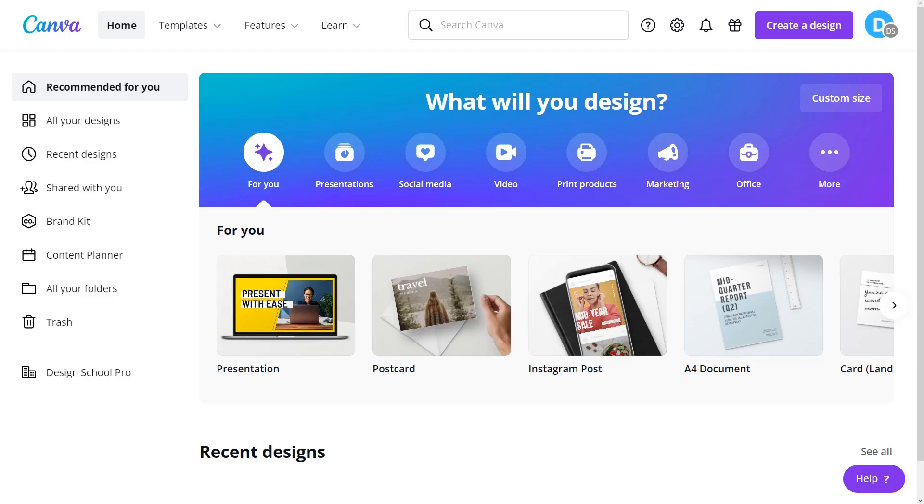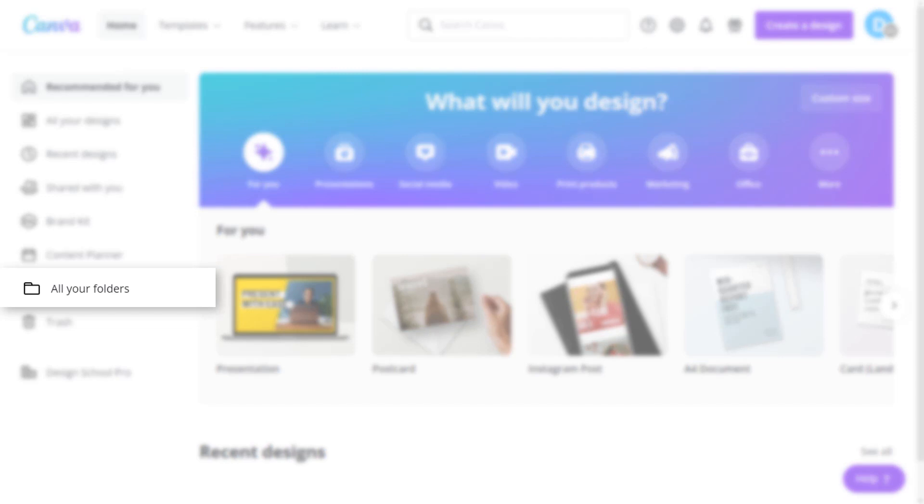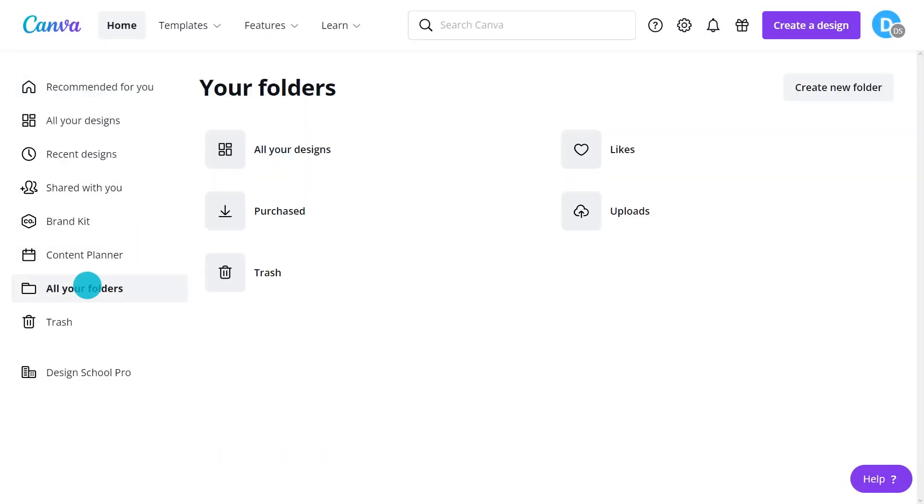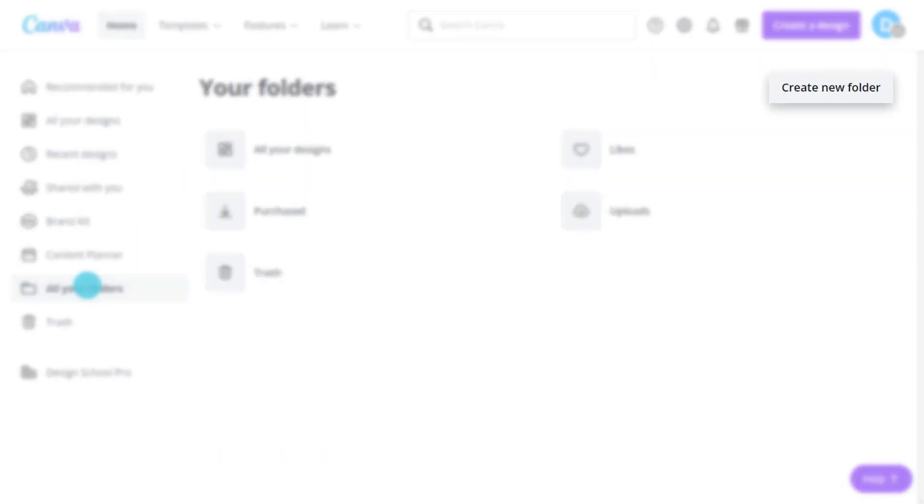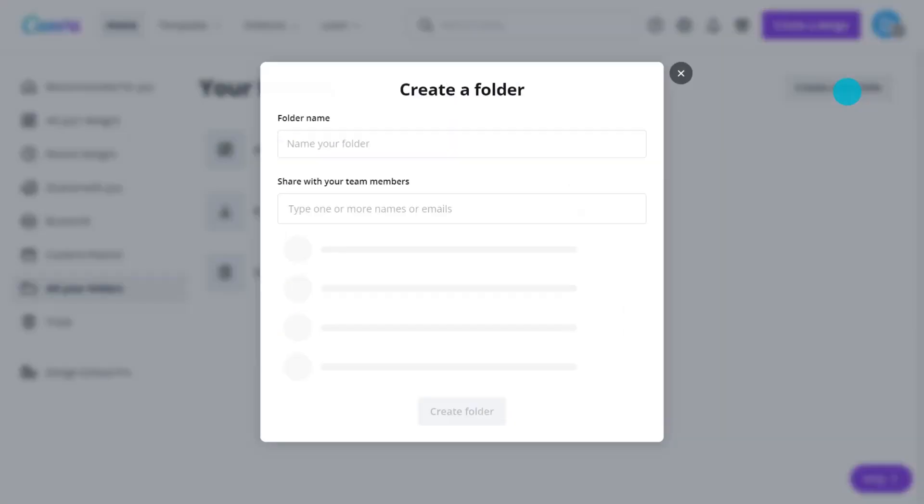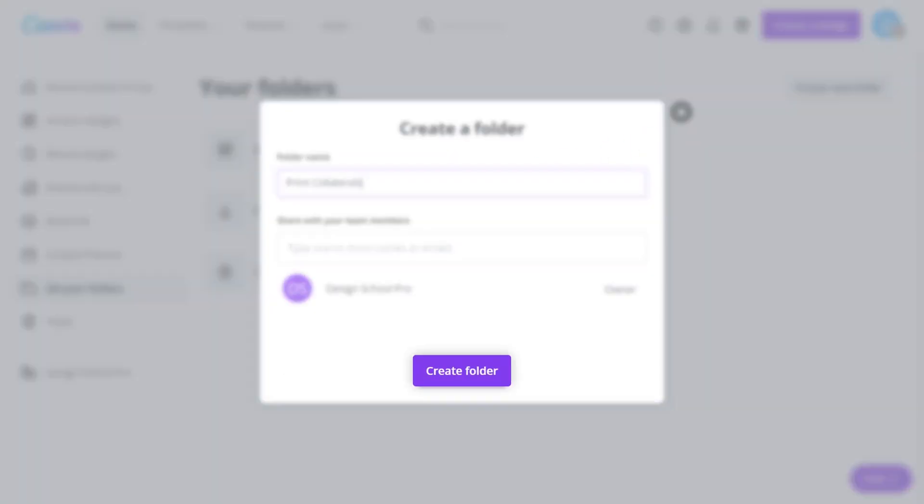Saving designs into folders is perfect to keep everything well organized. First, create a folder. Head to the All Your Folders menu from the home page and click on Create a New Folder. Name your new folder and click Create Folder to finish.